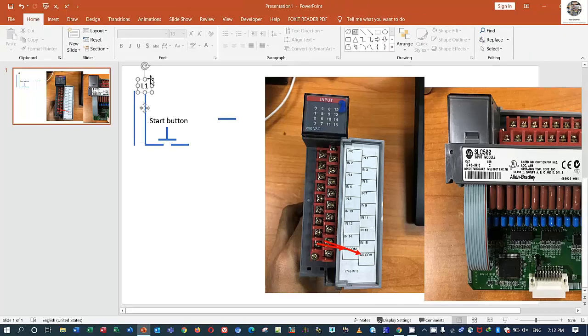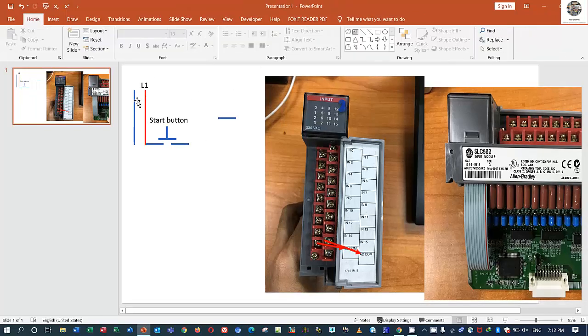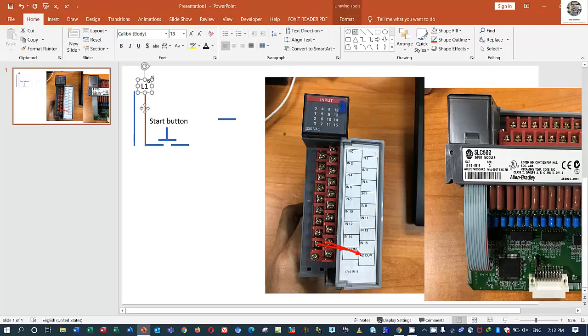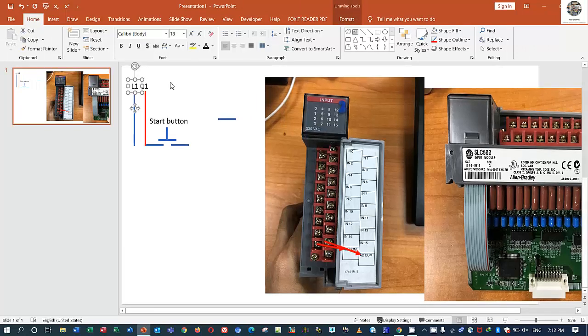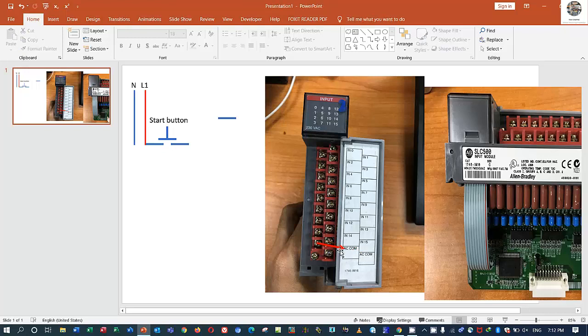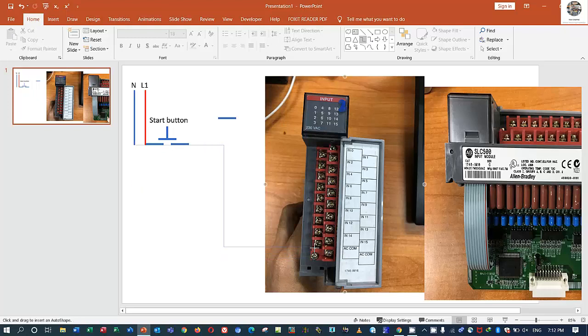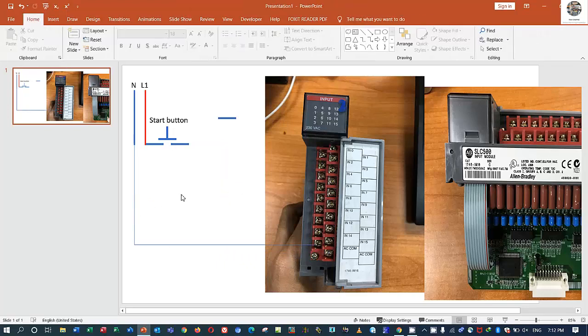And we also have the neutral, right? 220, we also have neutral. So I will change the color, yes like this. And this one the neutral, right?